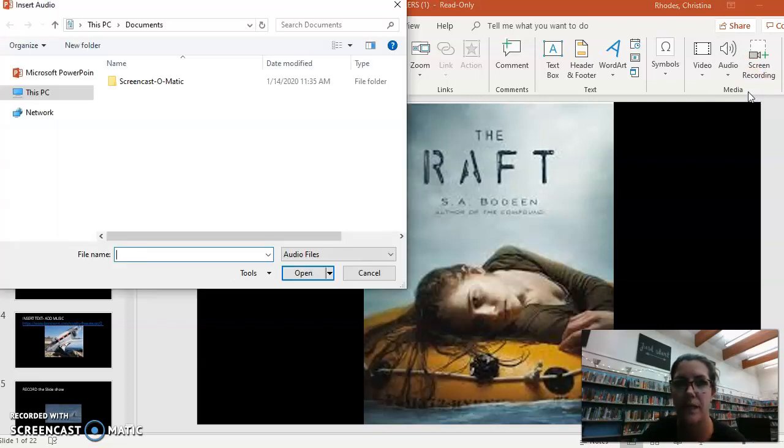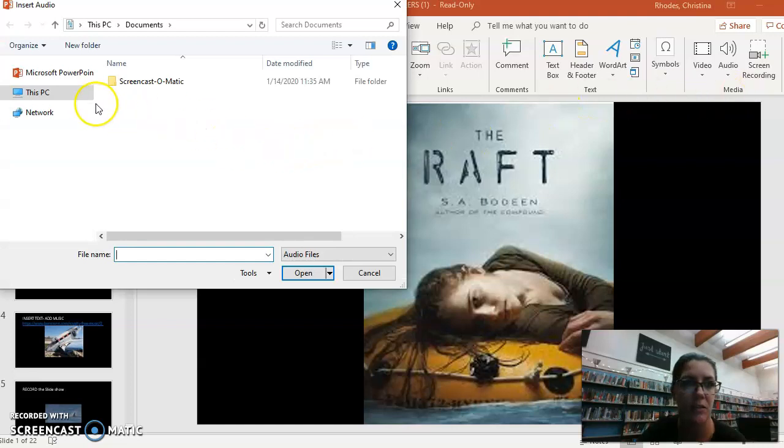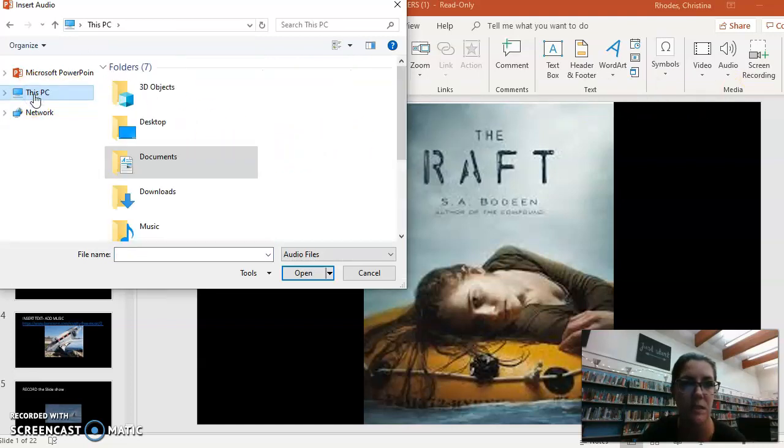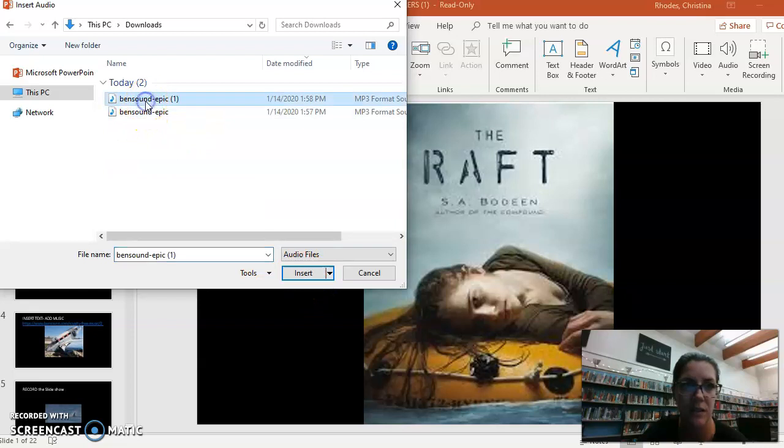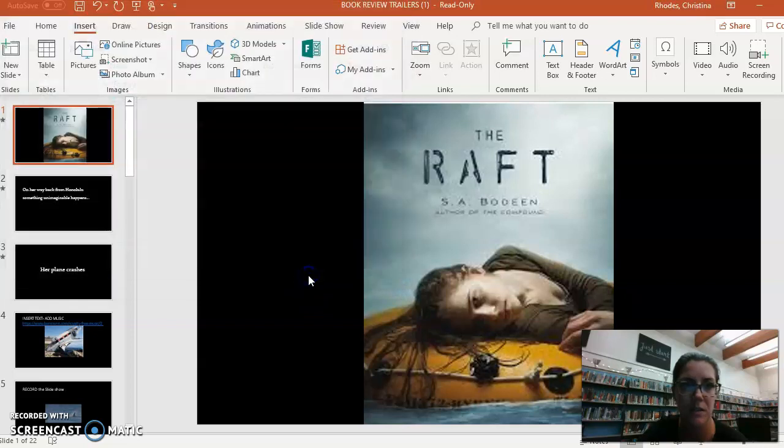Okay, now I just downloaded it so I have to go to This PC and it is under my downloads. And here it is. So I click on the first one and then I click Insert.